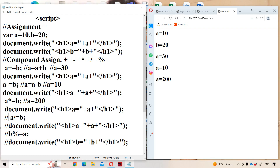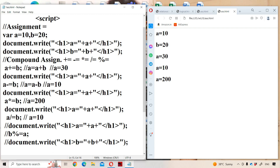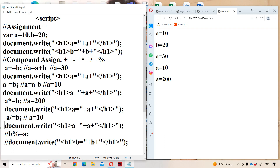Now let us see the division operator: a /= b. This can be written as a = a / b. What is a value? 200. What is b value? 20. Division always gives the quotient. So 200 divided by 20 gives 10 as the output. Let us remove the comment and run the program — a is equal to 10.